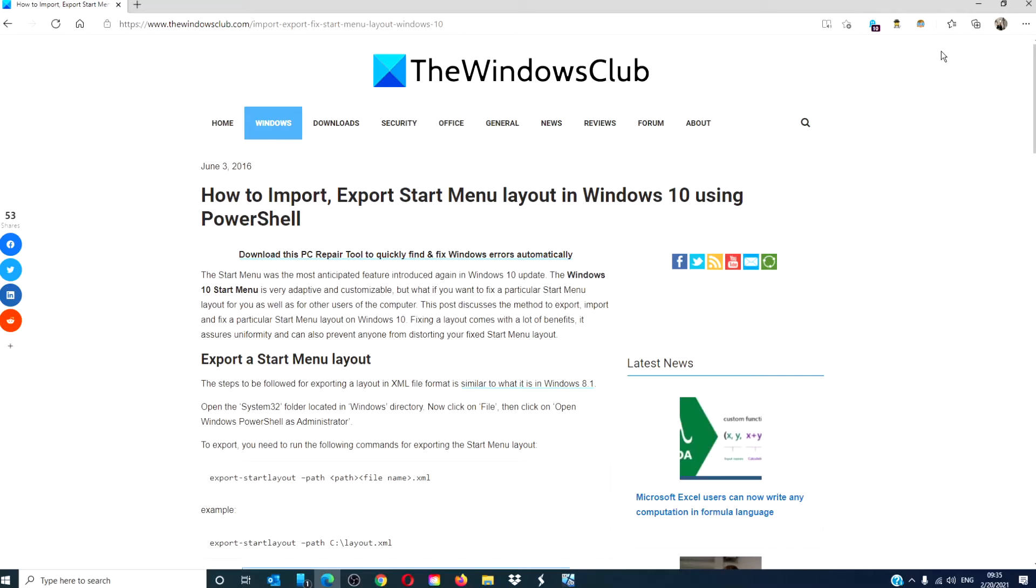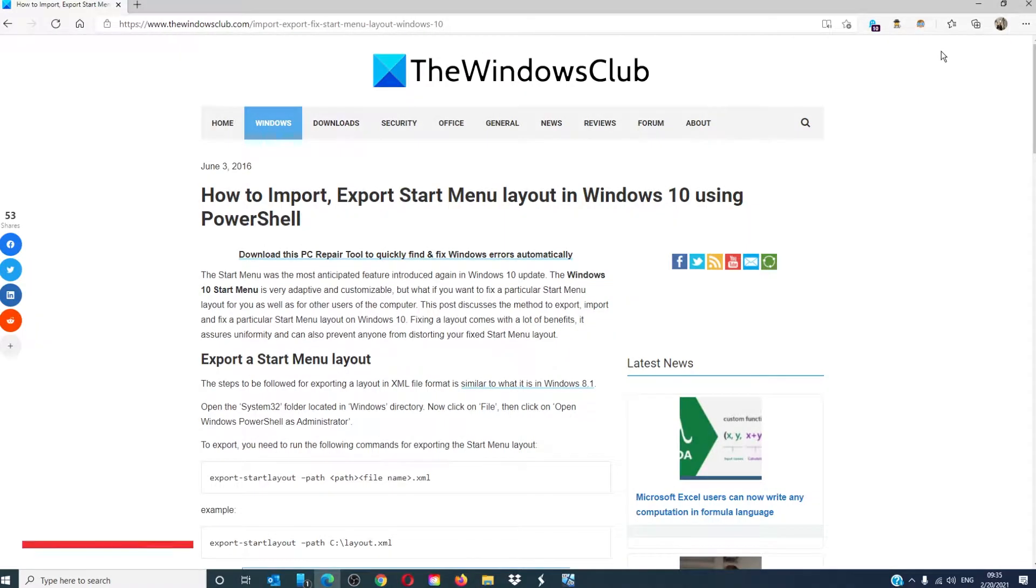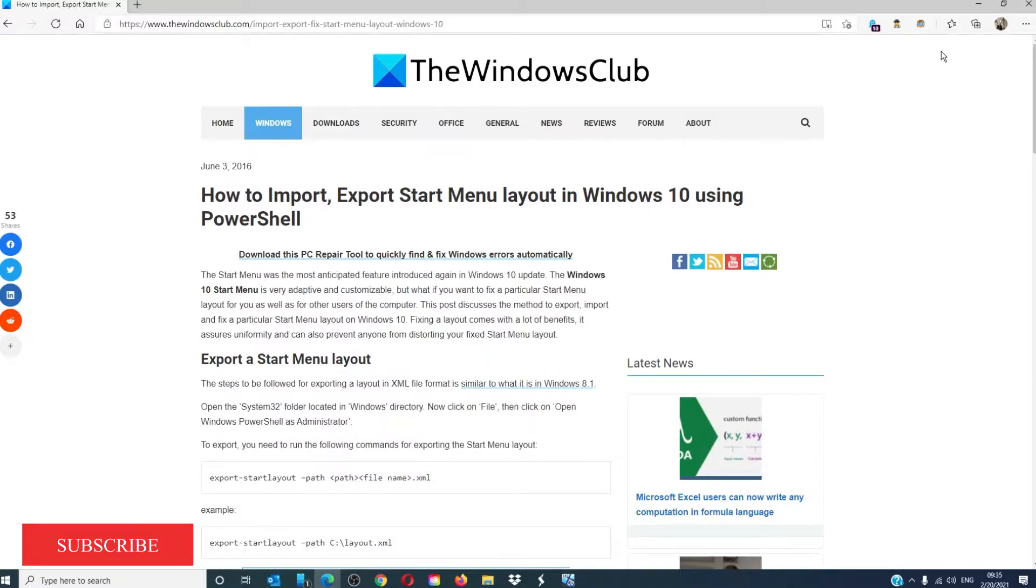Hello Windows Universe! In this video we will talk about how to import and export a Start menu layout in PowerShell. For a more in-depth look at the topic, we will link an article in the description down below.